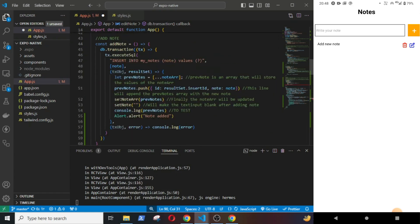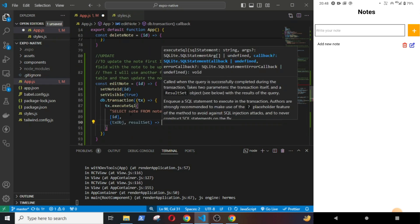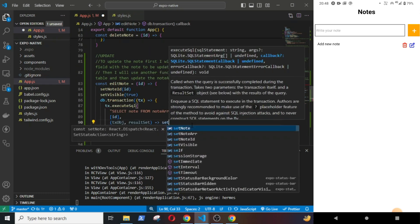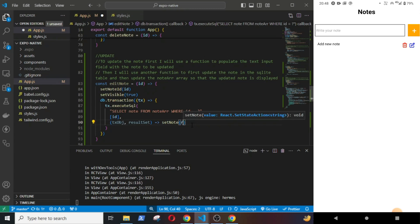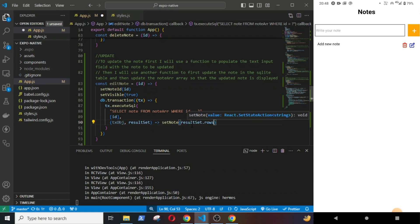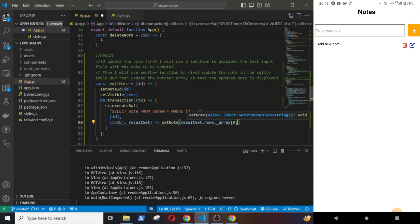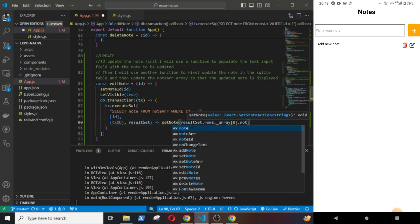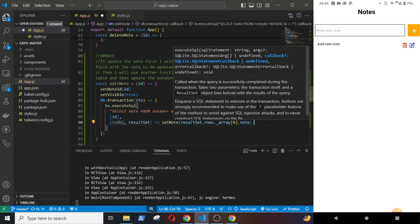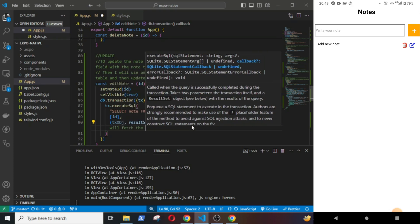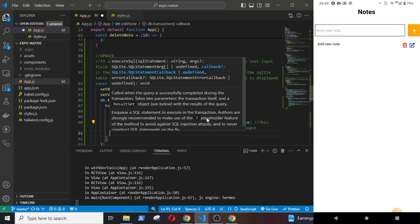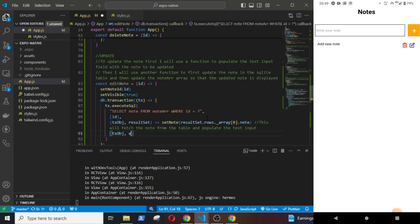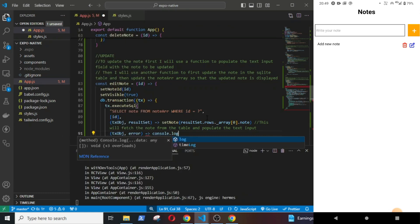tx object, comma resultSet, setNode resultSet.rows.array zero - this array zero because it will be in the first position in the array - dot note. This will fetch the node from the table and populate the text input. tx object, comma error, console log error.